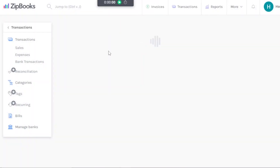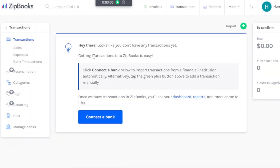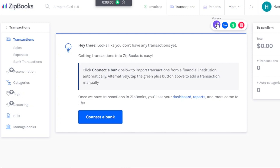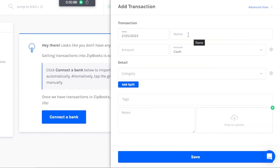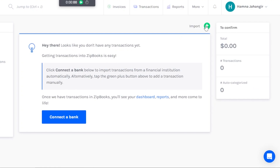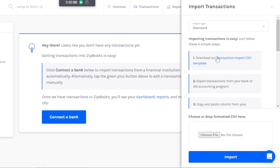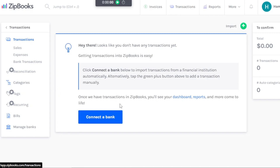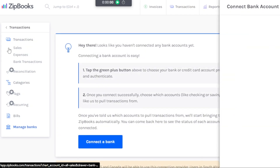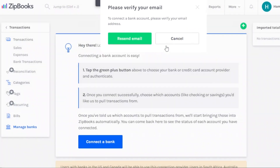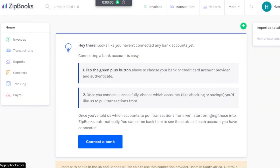In Transactions, you keep track of all your expenses, sales, and bank transactions. Click plus to add a transaction — options include Custom, Transfer, Deposit, or Expense. For a custom transaction, enter the date, name, and details. You can also import transactions by uploading a CSV file, or connect a bank directly to sync your transactions automatically into Zipbooks.